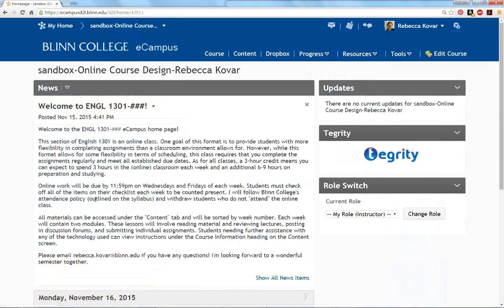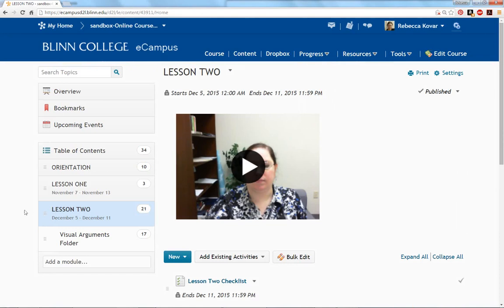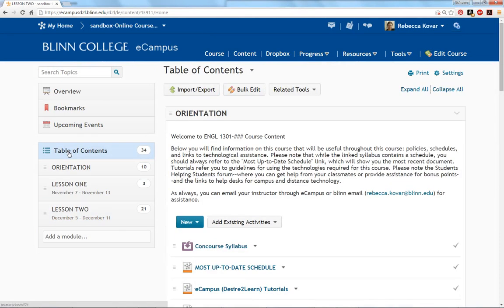On our course homepage, you'll see current announcements. Most of our course content will be under — you guessed it — content, here at this menu across the top. My course content is organized by week. Each week will have two dates. Due dates are on Wednesday by 11:59 PM and on Friday by 11:59 PM. New weeks will open at 12:00 AM on Saturday mornings. You can see the dates under each lesson.